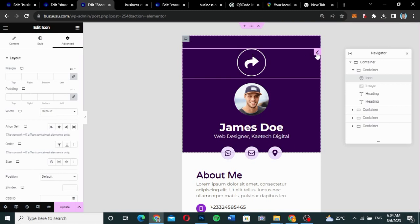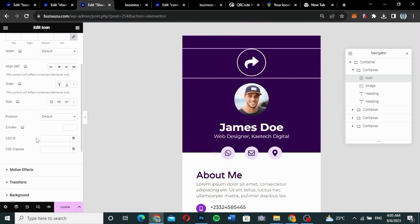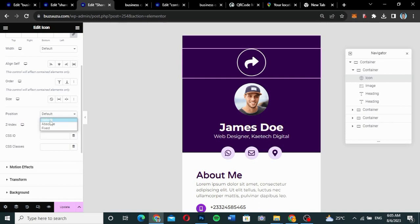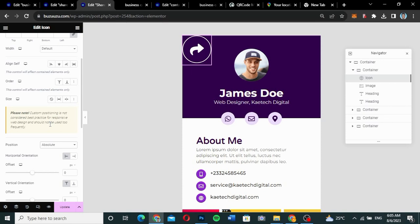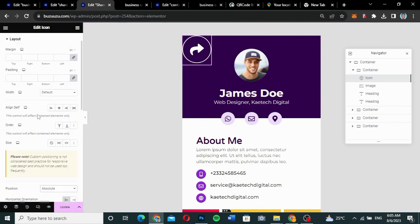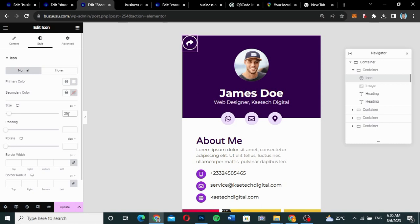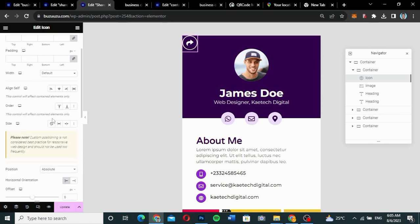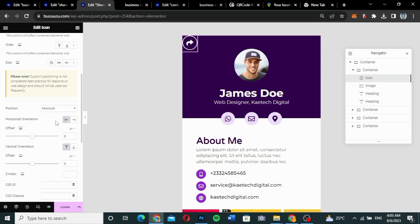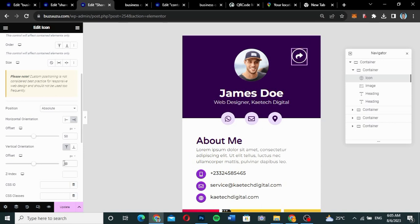To position the share icon like a floating button, go to Advanced and set the Position to Absolute. Go to Style and set the size to 25. Then in Advanced with Absolute position, place it on the right side with a horizontal offset of 50 and vertical offset of about 40-50.